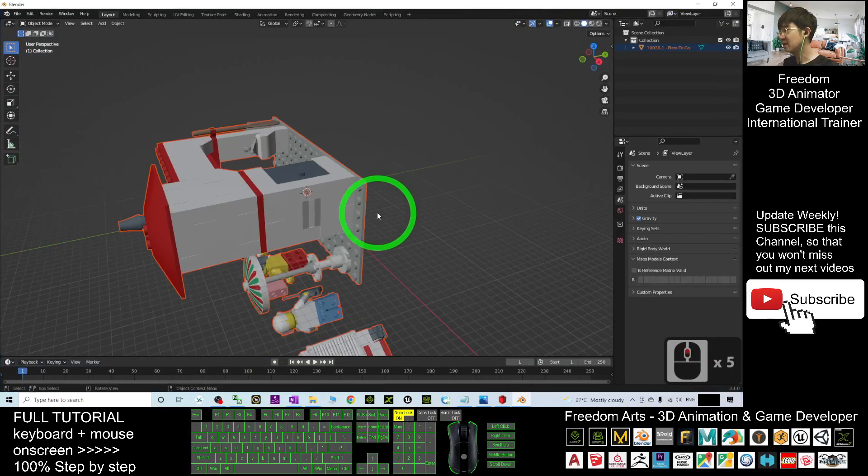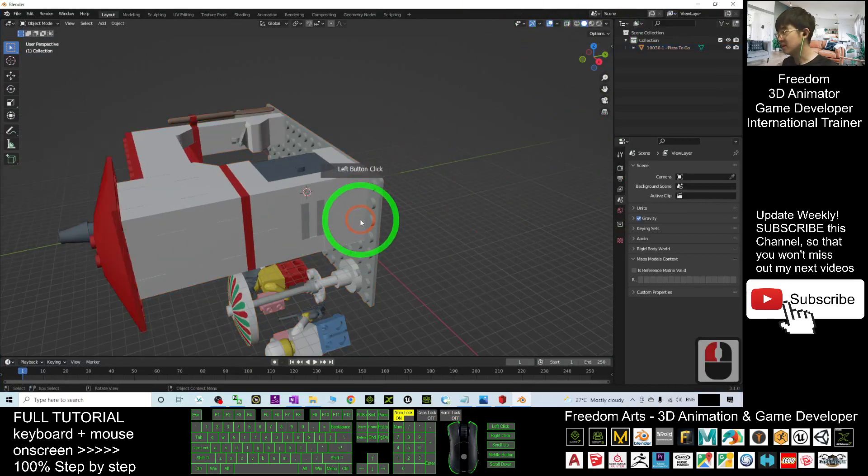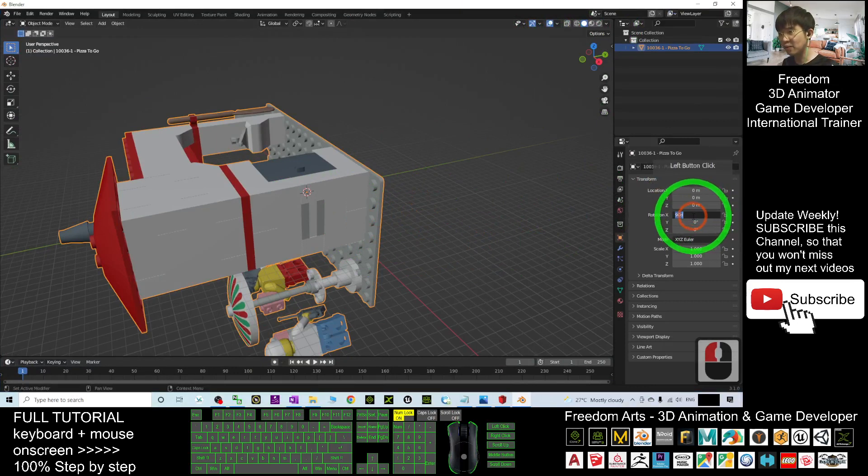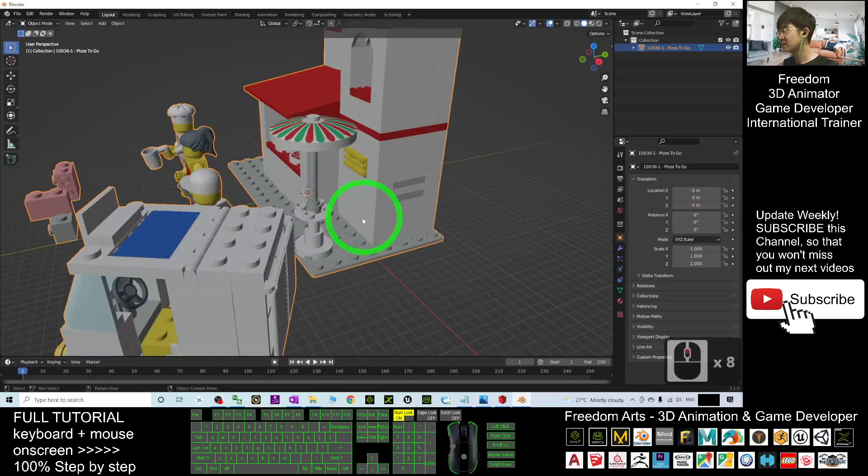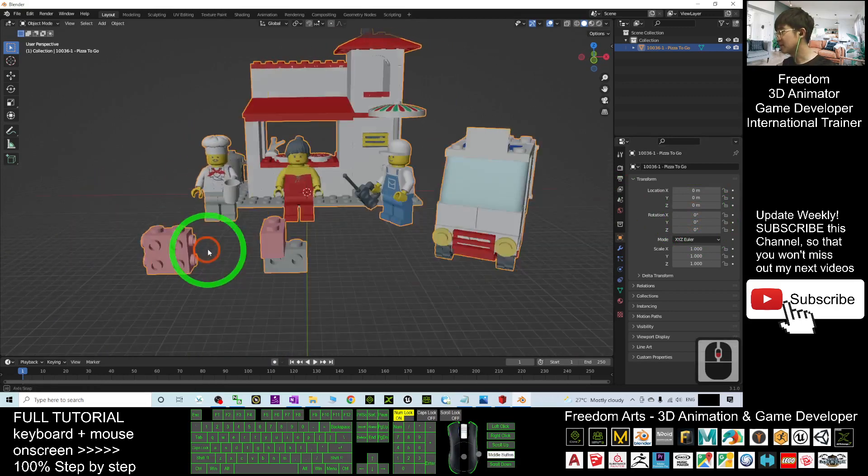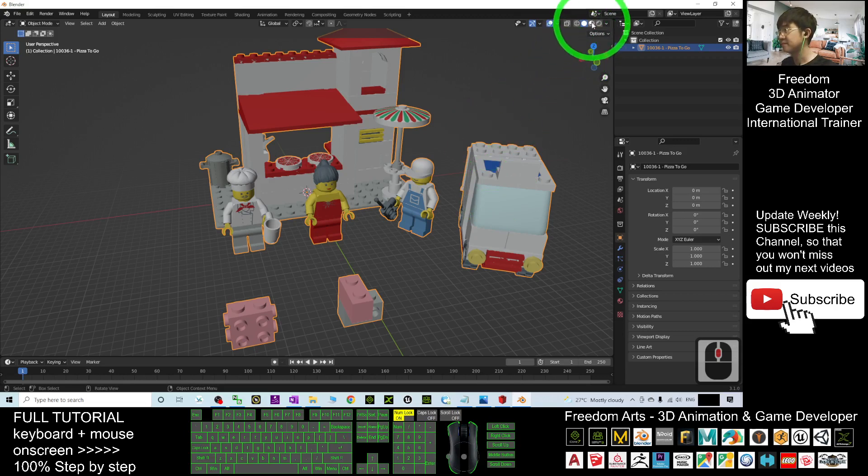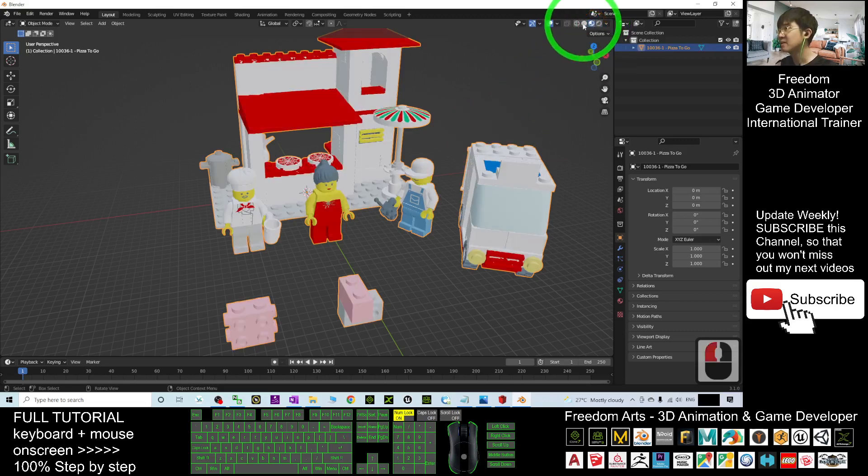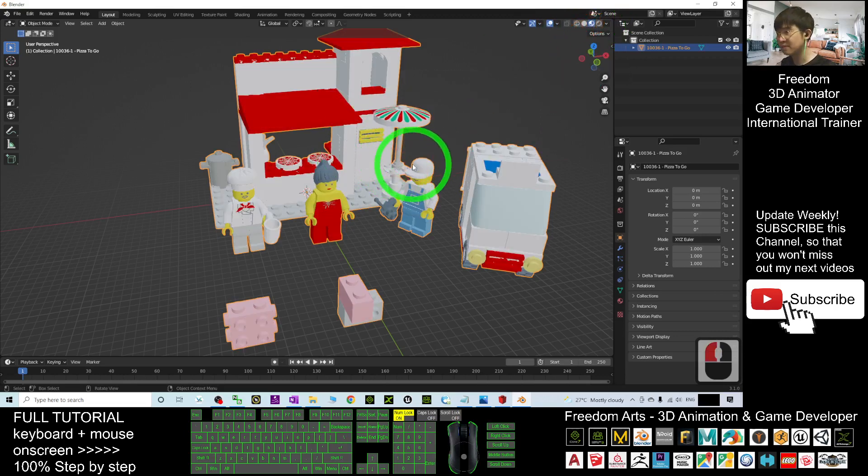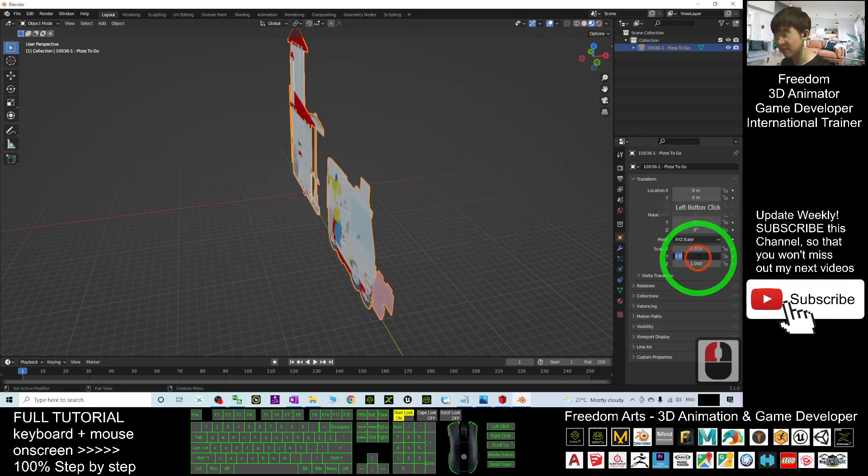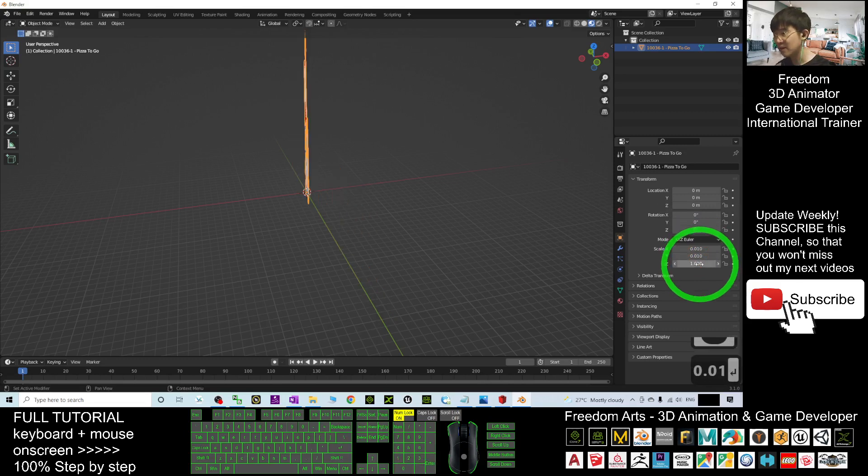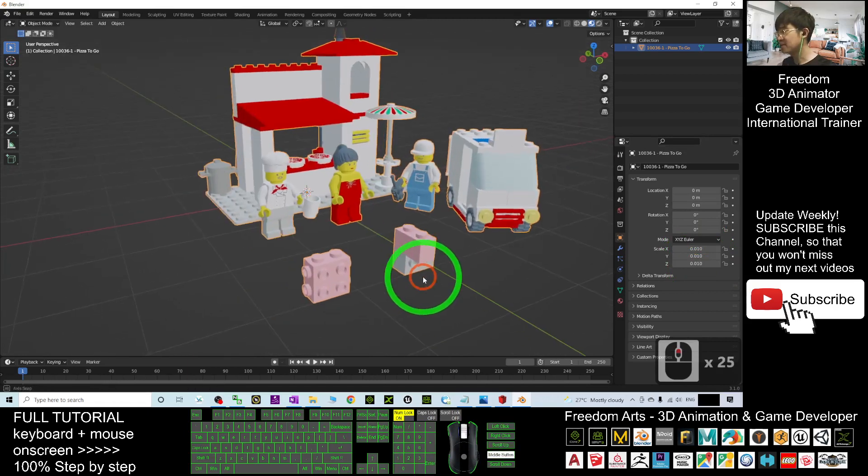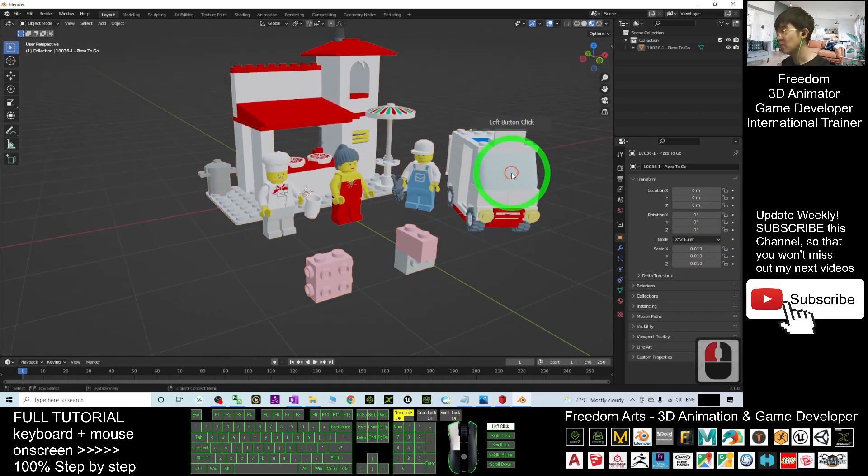Now you can see it's already imported here. Next, click on the rotation and reset it to zero so it's in scale. Next, you have to reset it to 0.01 because it's too big. 0.01 here and 0.01 there. Actually, it should be at this size. Once done, click Control A or Transform.